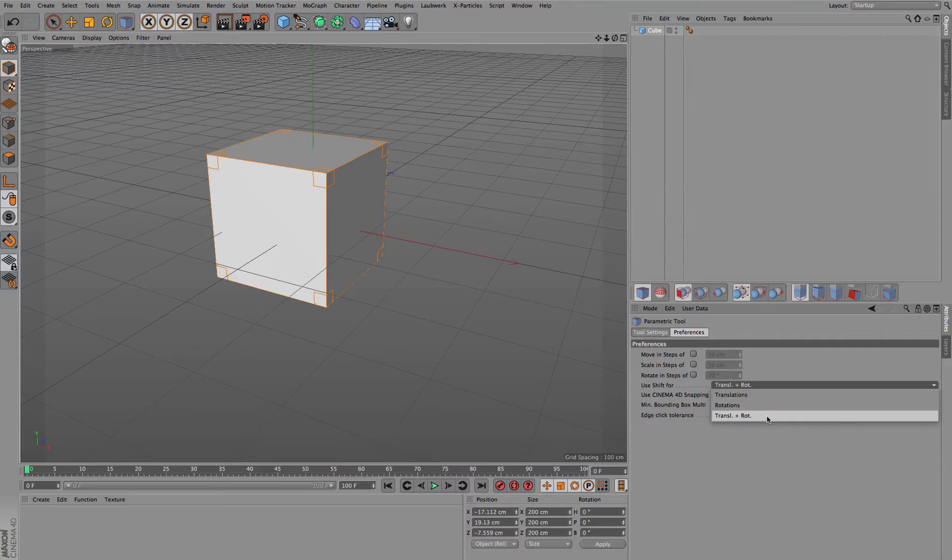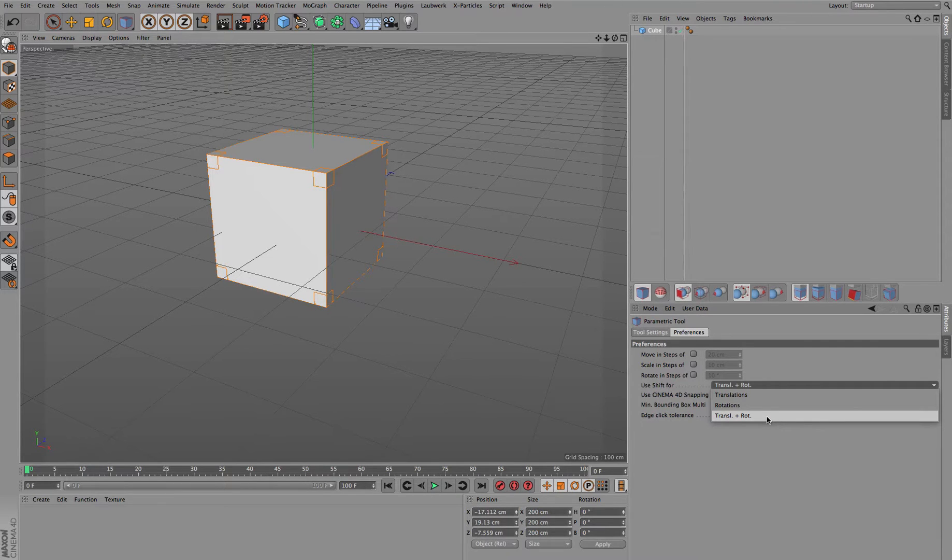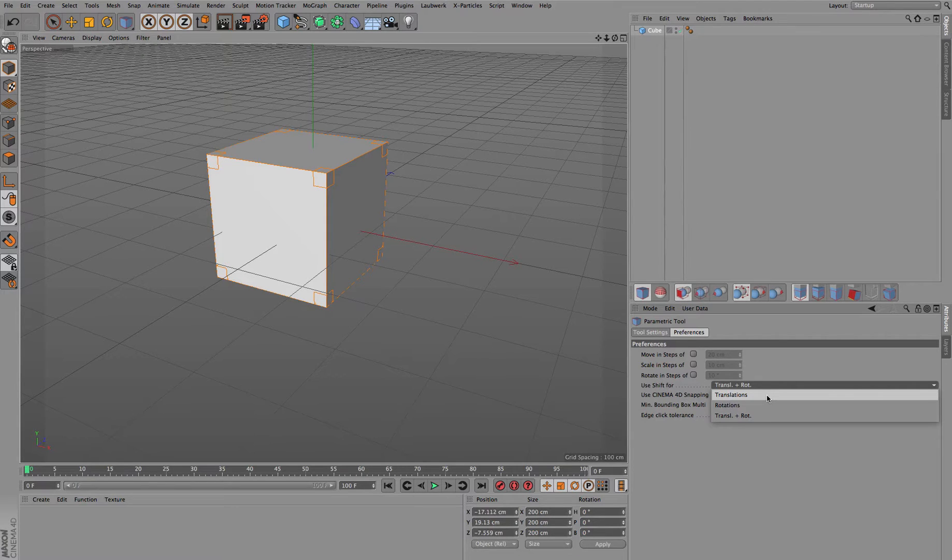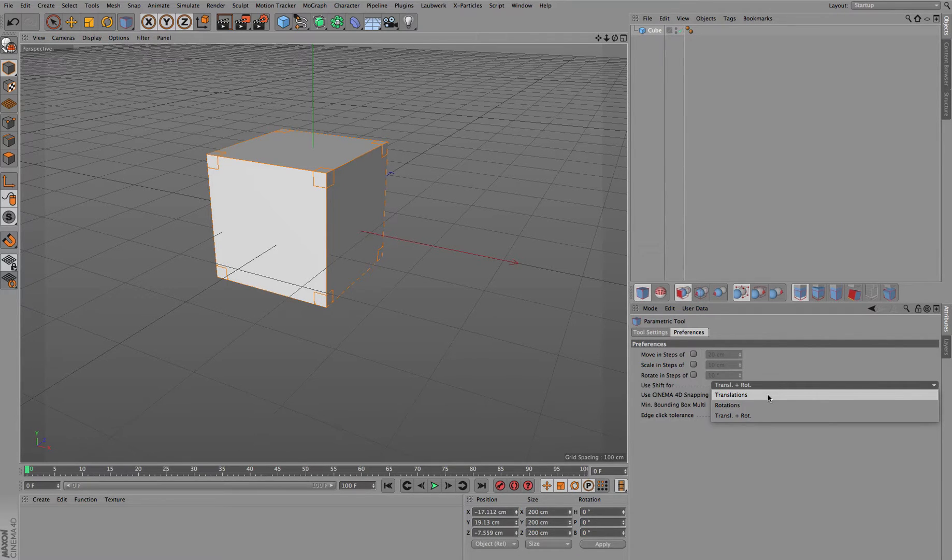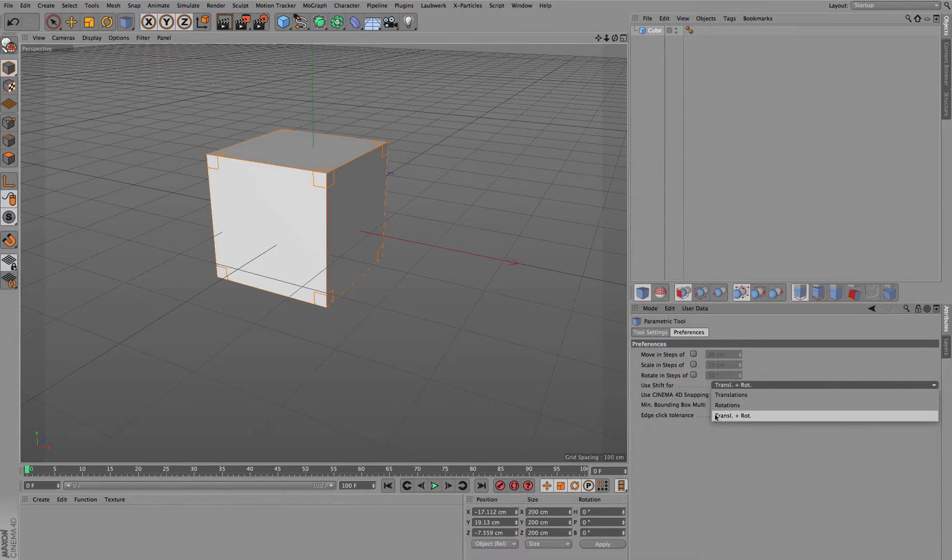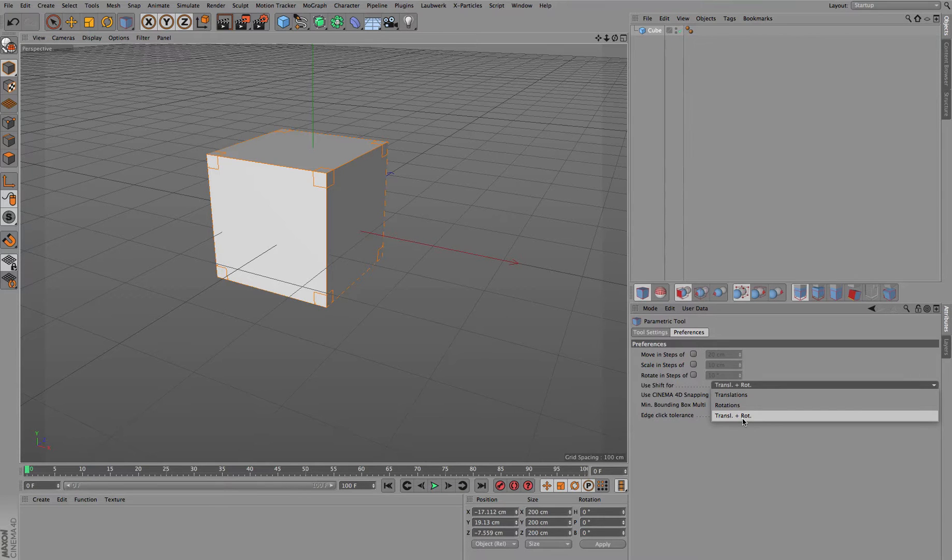You can decide what kind of action you'd like to control by holding down Shift. You can have translations, which is basically just moving the object along a specific axis, or you can have rotations, or you can have both at the same time.